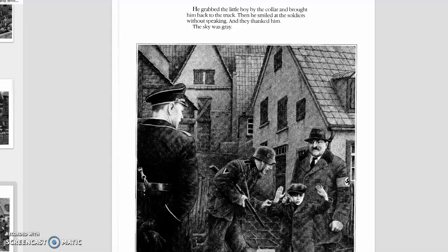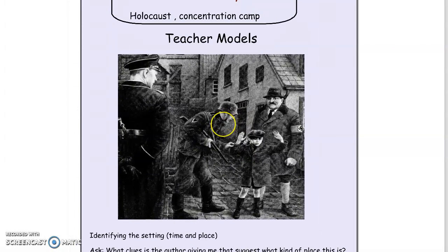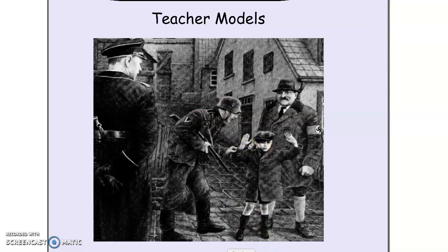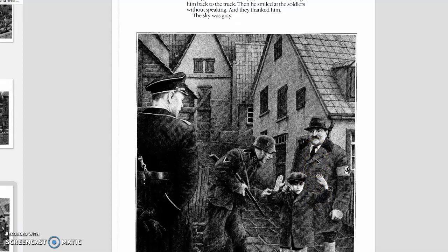Now let's think about the second thing we want to find out. We've identified the time and place. Now we want to ask, what clues is the author giving me that suggests what kind of place this is? Well, just from looking at the image, it seems like the kind of place you don't want to be in — pretty violent. The soldier is grabbing the child. The text tells us: he grabbed the little boy by the collar and brought him back to the truck. He didn't just bring him over — he's grabbing him, which is a pretty violent way of doing that. So we're getting clues from character actions about the type of place this is. It's not a friendly place. He's smiling at the soldiers when bringing the child back and they're thanking him. That makes me think — if this is the mayor and he's somebody in charge, I know mayors usually try to do the right thing, but right now he's definitely not doing the right thing.